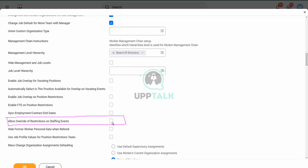So there is this option which says Allow Override of Restrictions on Staffing Events. If I allow this, then you would be able to change. But you are actually doing all the tasks as Logan McNeil, so you are the one who is creating the configuration — you can change it definitely. But if you are hiring as a recruiter or a hiring partner, you would not be able to change it if this is unchecked.